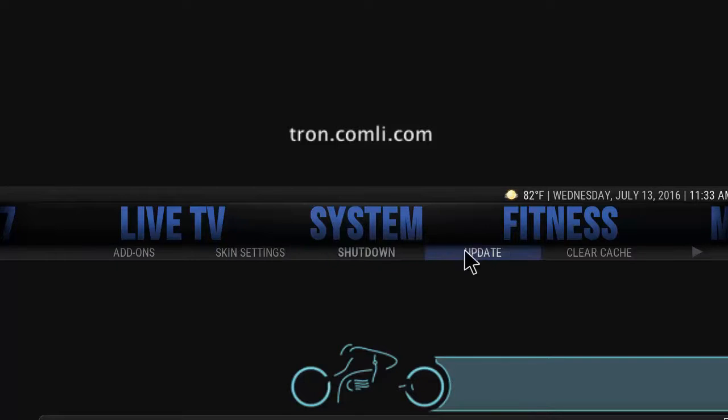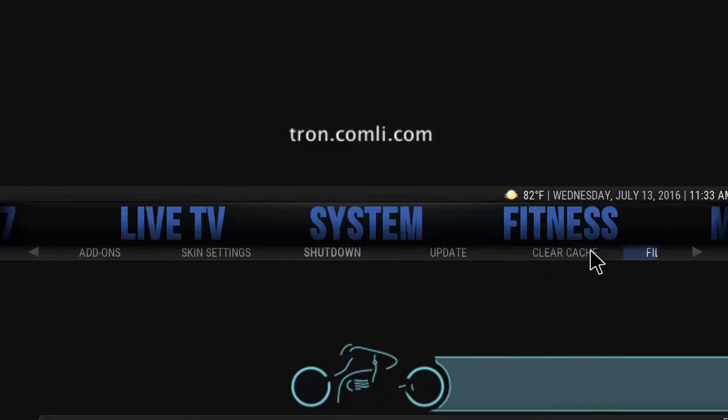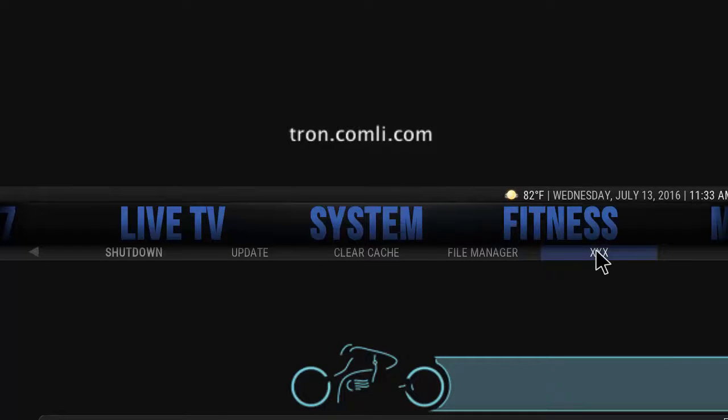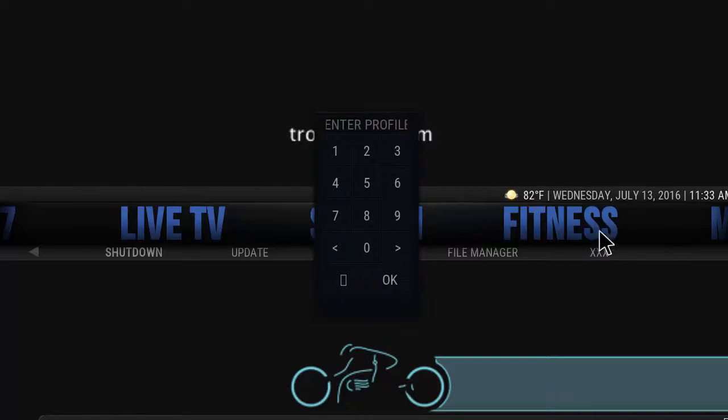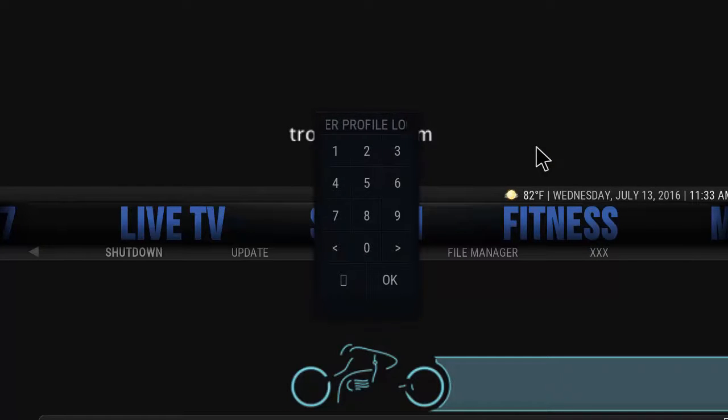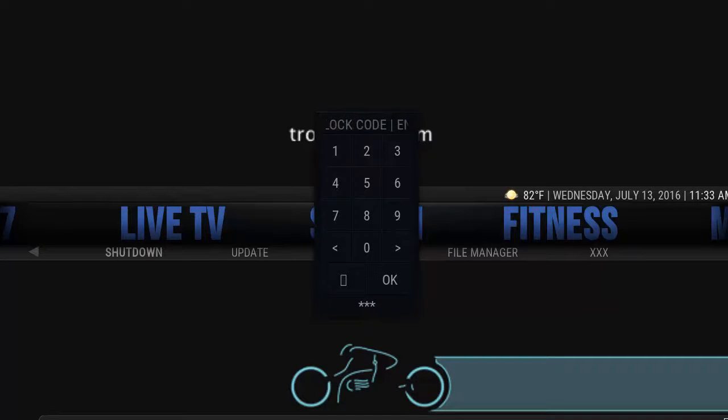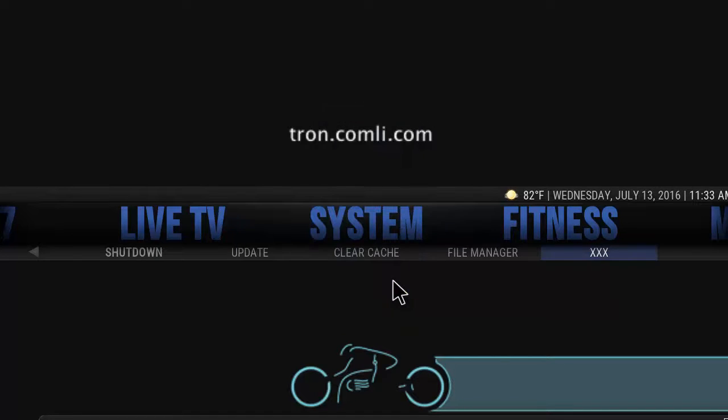When you go to System, you have add-ons, skin settings, shutdown, update, clear cache. As you scroll down here you can find XXX which is the adult content. This actually has a password to prevent kids from accessing that material. The code here is 2222, so four twos, hit okay and it loads its own section.